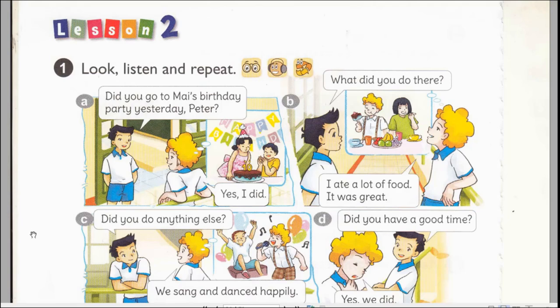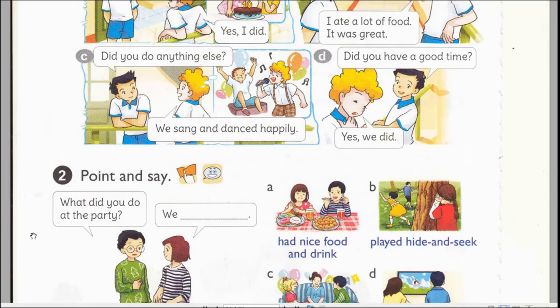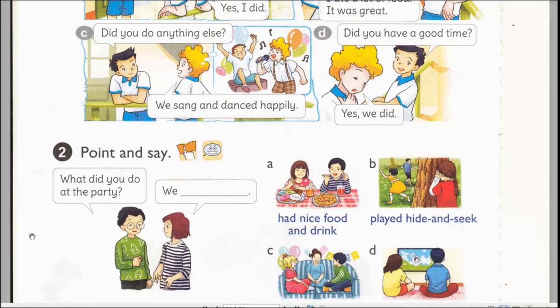C. Did you do anything else? We sang and danced happily. D. Did you have a good time? Yes, we did.